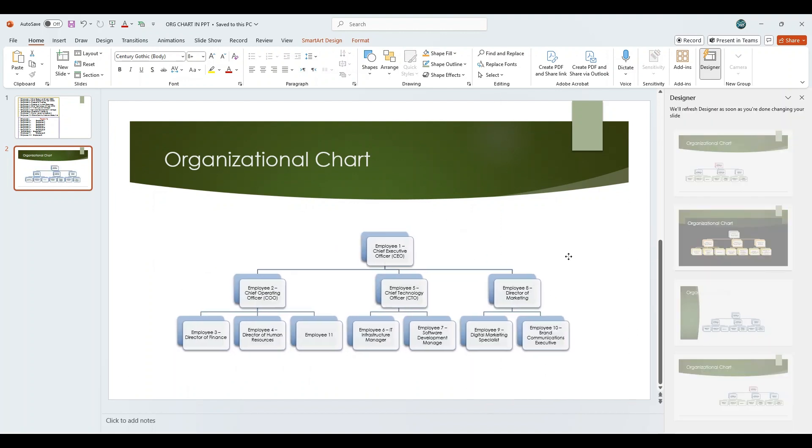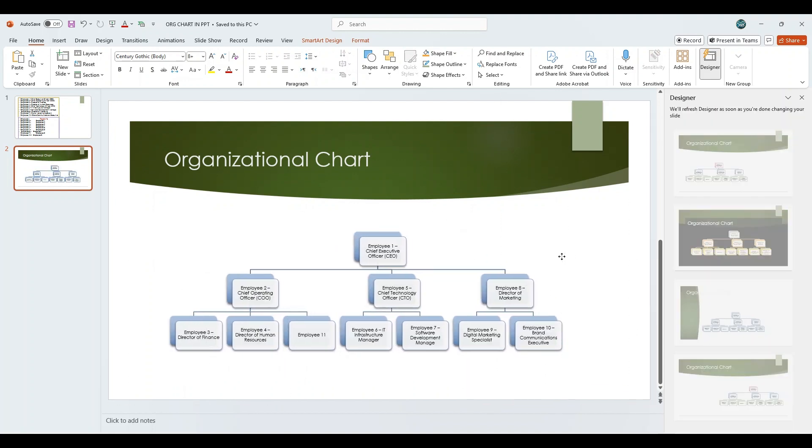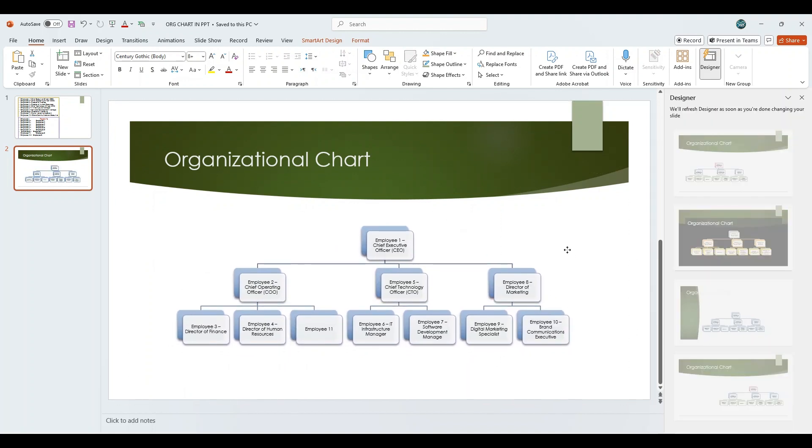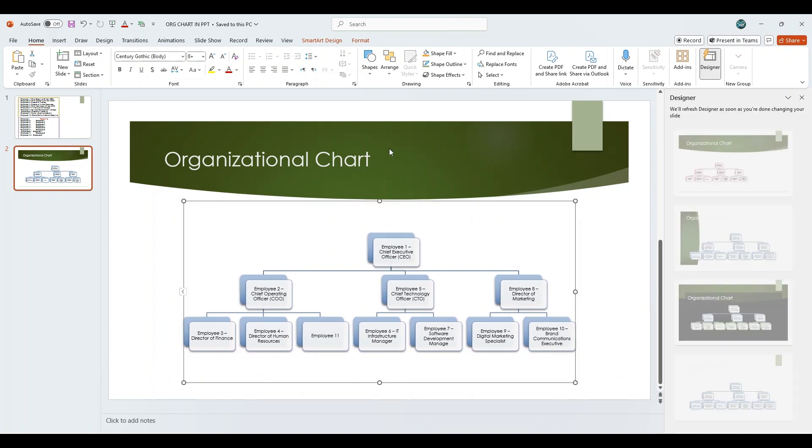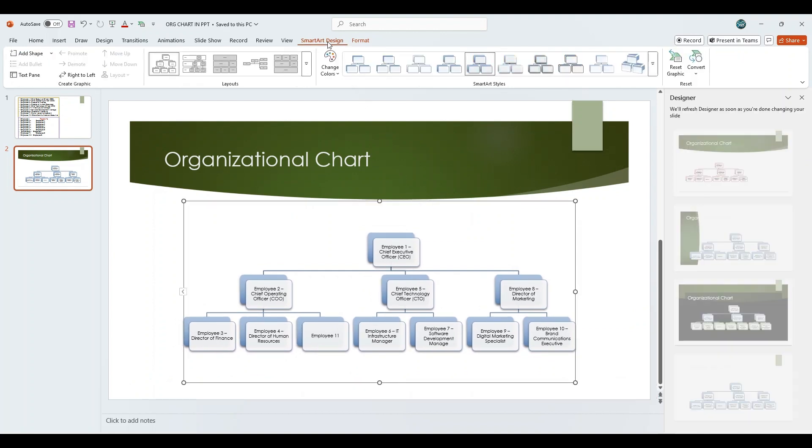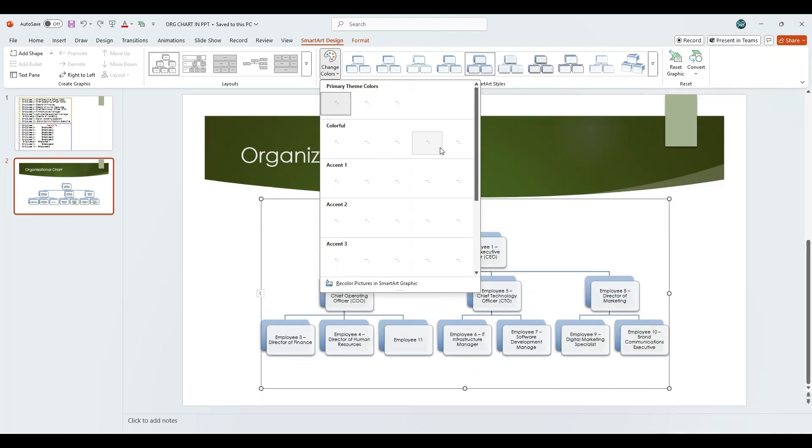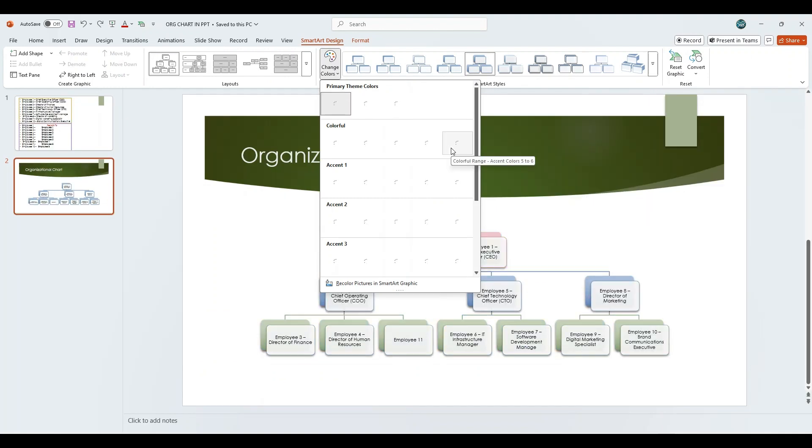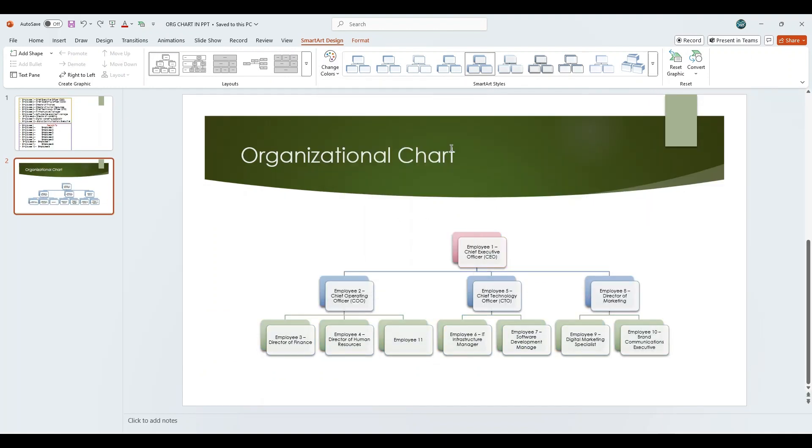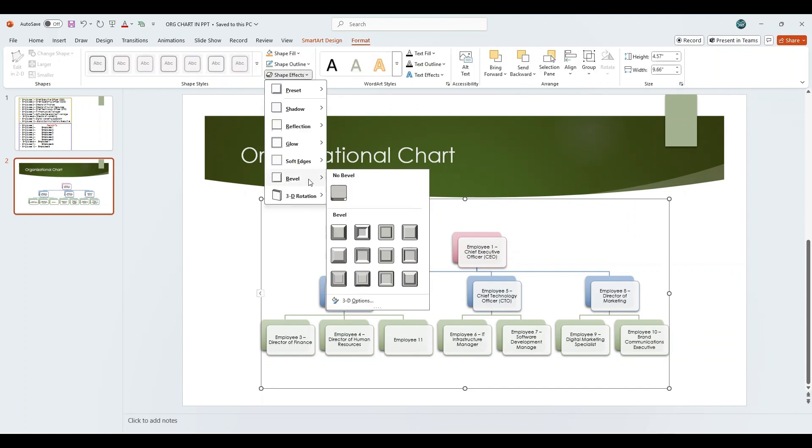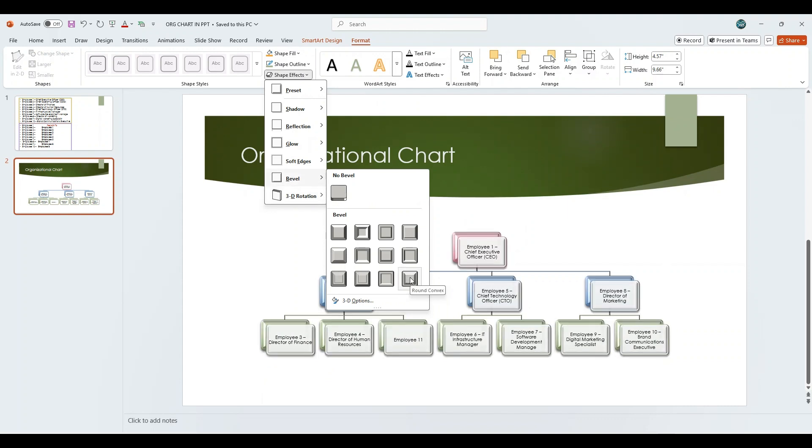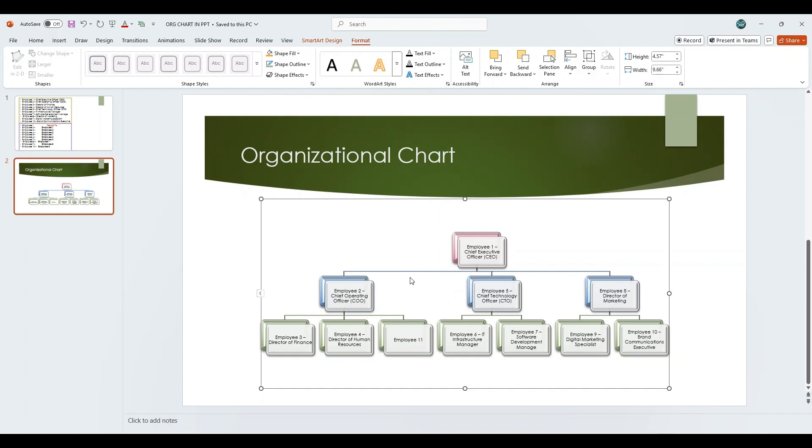Make minor size adjustments if required to ensure proper alignment and spacing. You can also navigate to the SmartArt Design tab and choose your preferred color scheme from the Change Colors option to further customize the look of your organizational chart. You can also go to the Format tab, and under Shape Effects, navigate to Bevel, then select Round Convex to give the chart shapes a more three-dimensional and polished appearance.